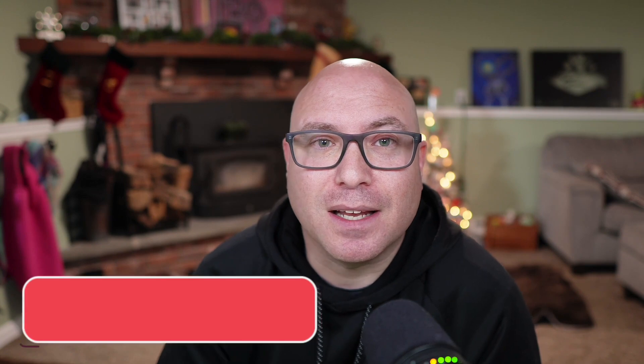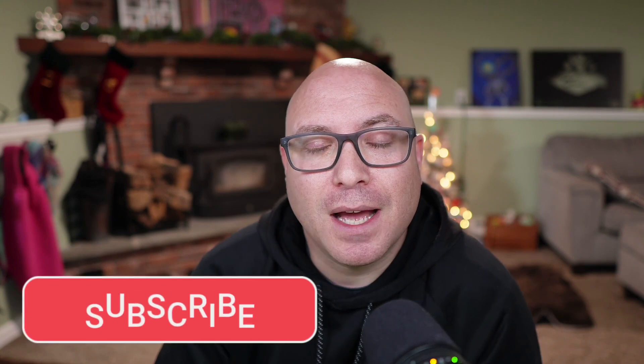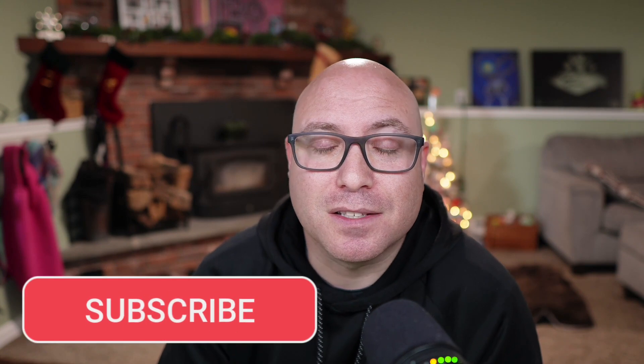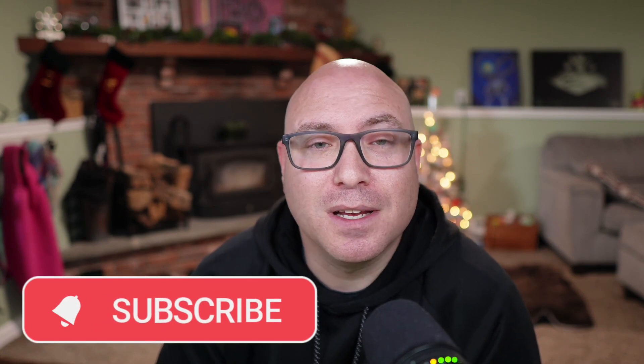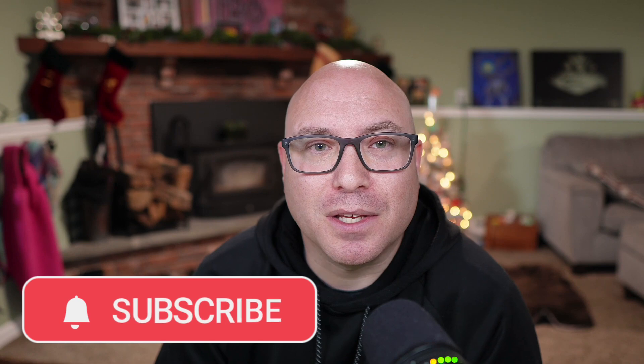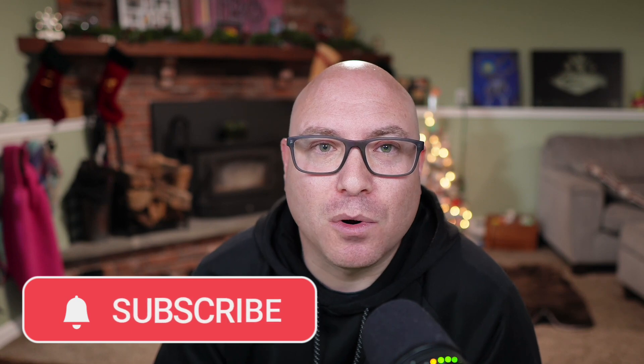That's it. I appreciate you tuning in. Please go ahead and hit the like button if you enjoyed the content in this video, as well as the subscribe button to make sure that you don't miss any more of the great content from my channel. Thanks a lot. We'll see you in the next one.